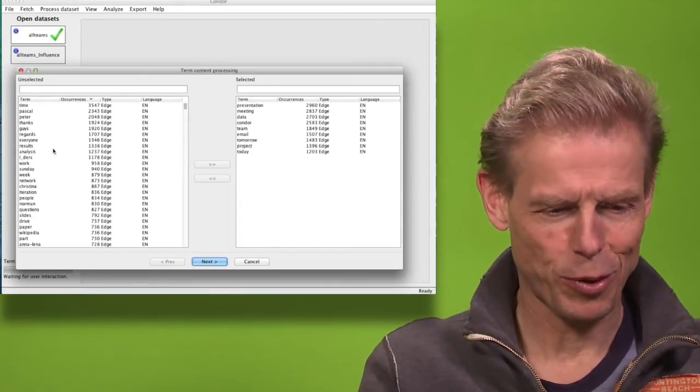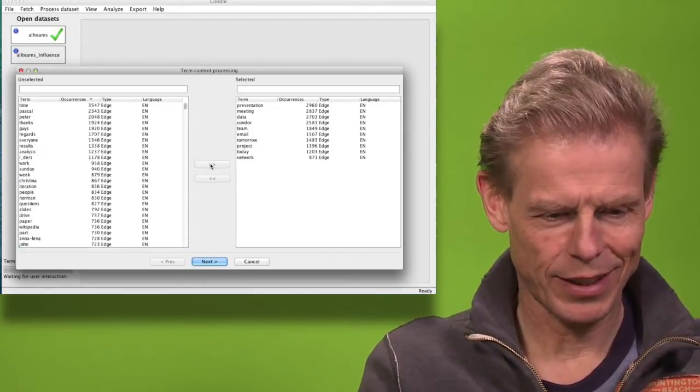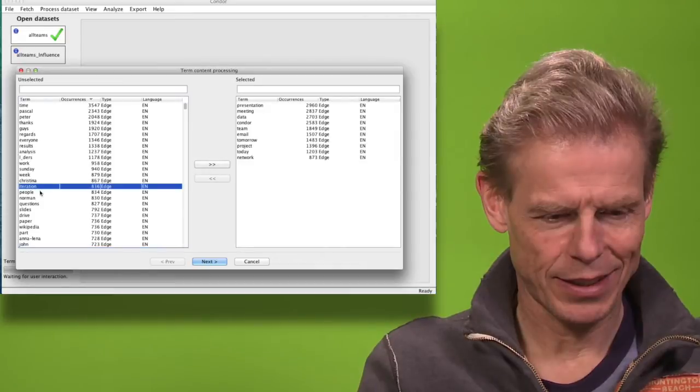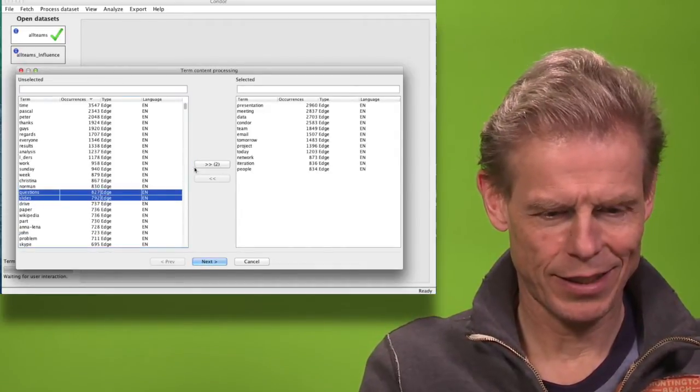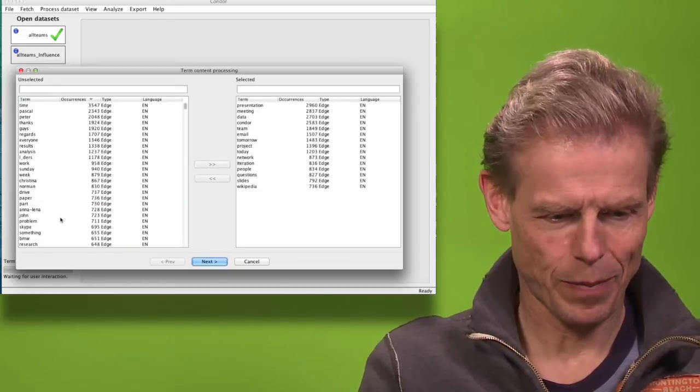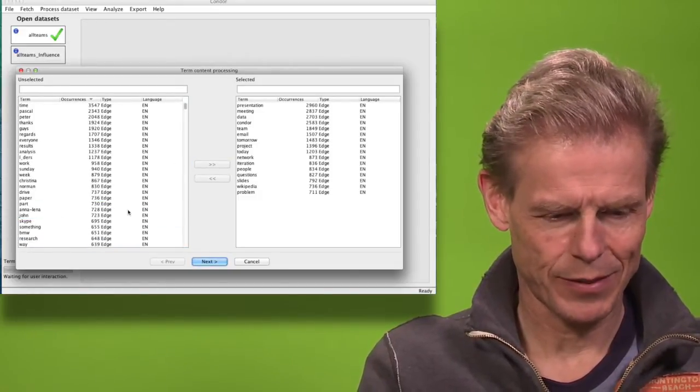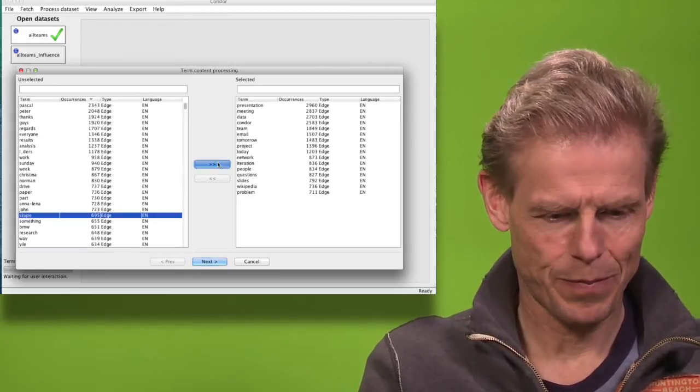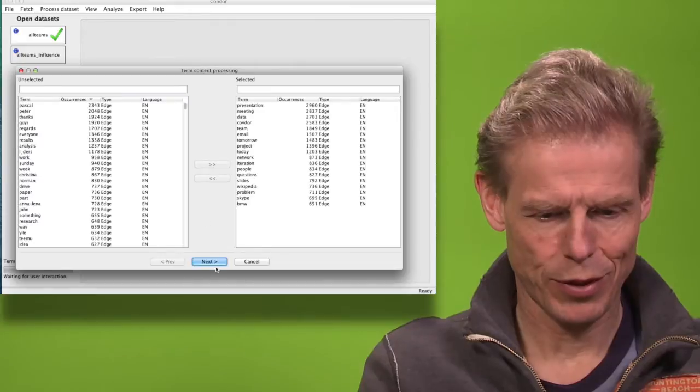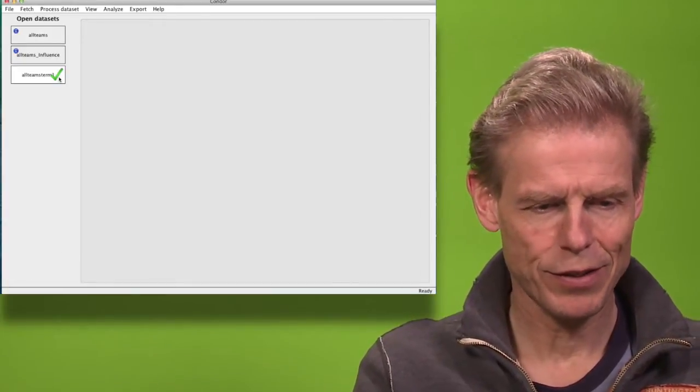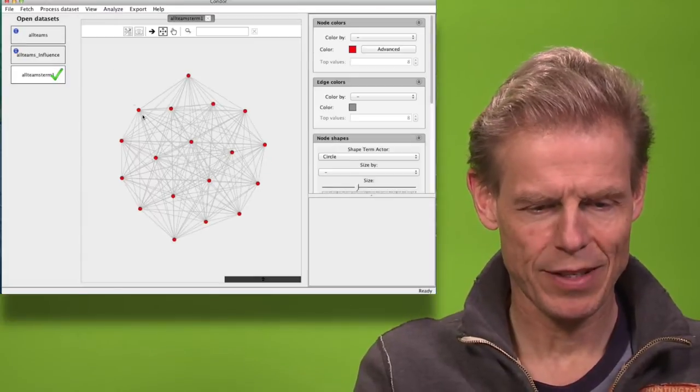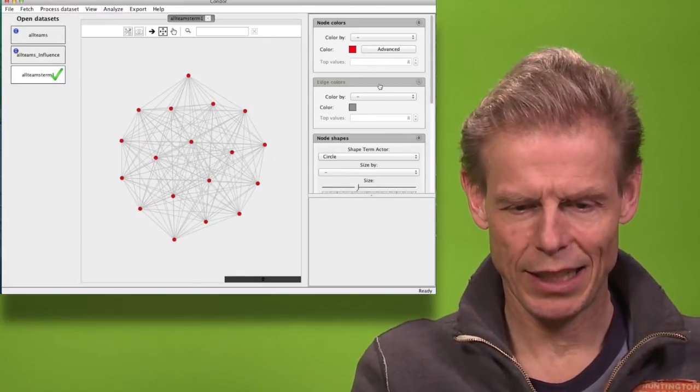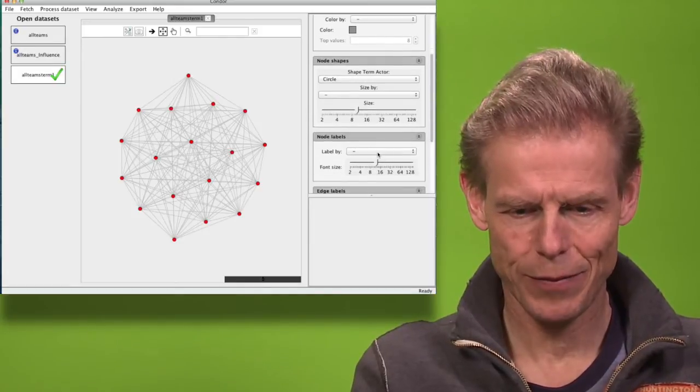So you see how they speak about today and tomorrow and network, questions and slide and Wikipedia and problems and Skype, maybe the project for BMW. Once we have those keywords, we have a network that we can again look at statically and look at the words that we have selected.